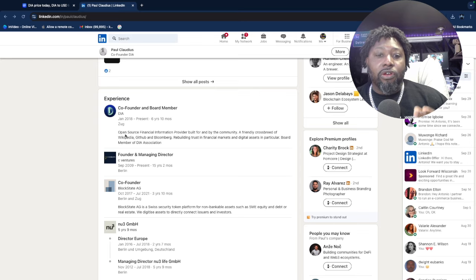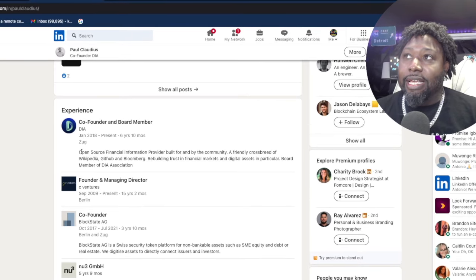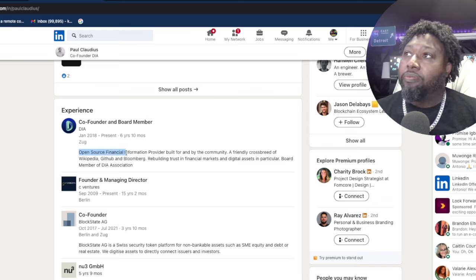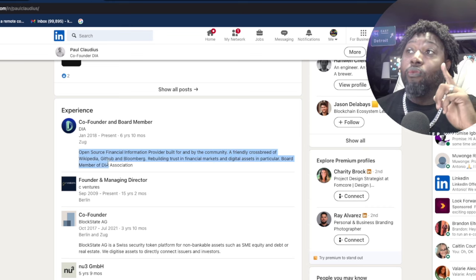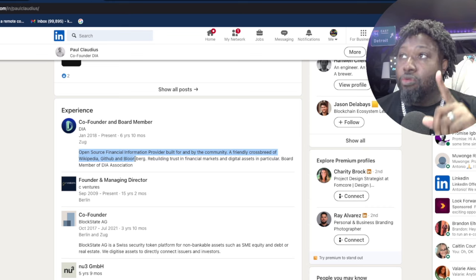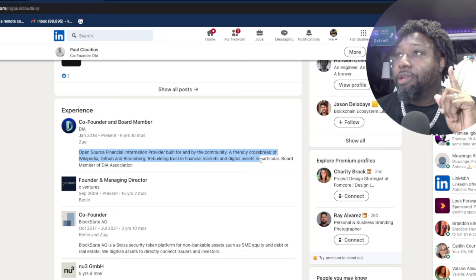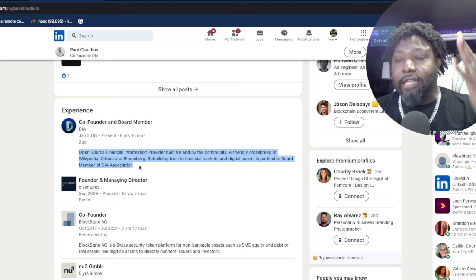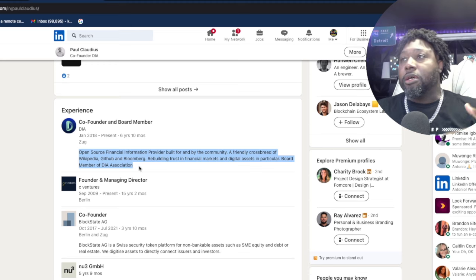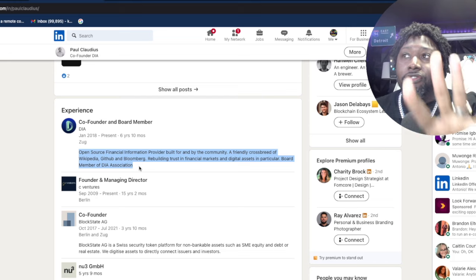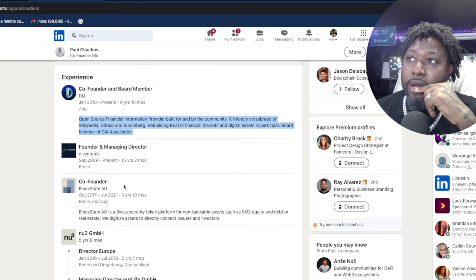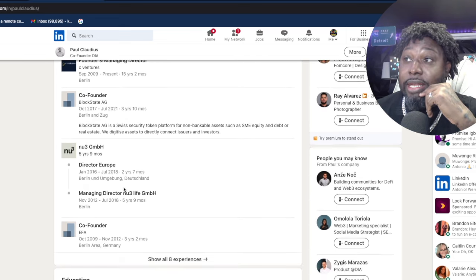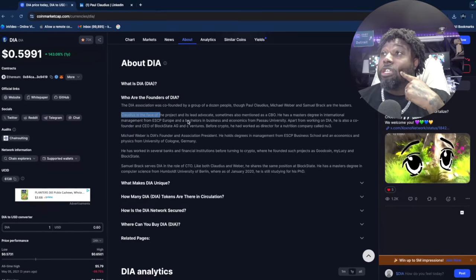I wanted to jump over here because he gave a great description of what DIA is. He says it's an open-source financial information provider built for and by the community—a friendly cross-breed of Wikipedia, GitHub, and Bloomberg, rebuilding trust in the financial markets and digital assets in particular. There it is right there—you guys are aiming to be the Wikipedia, GitHub, and Bloomberg. I saw his background and said this is great. This guy, it's not his first rodeo.